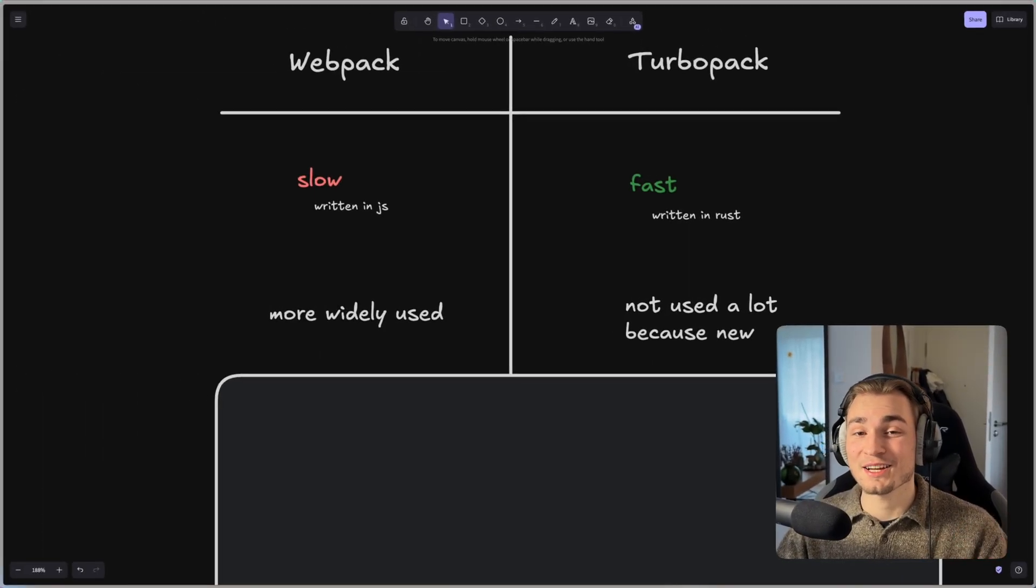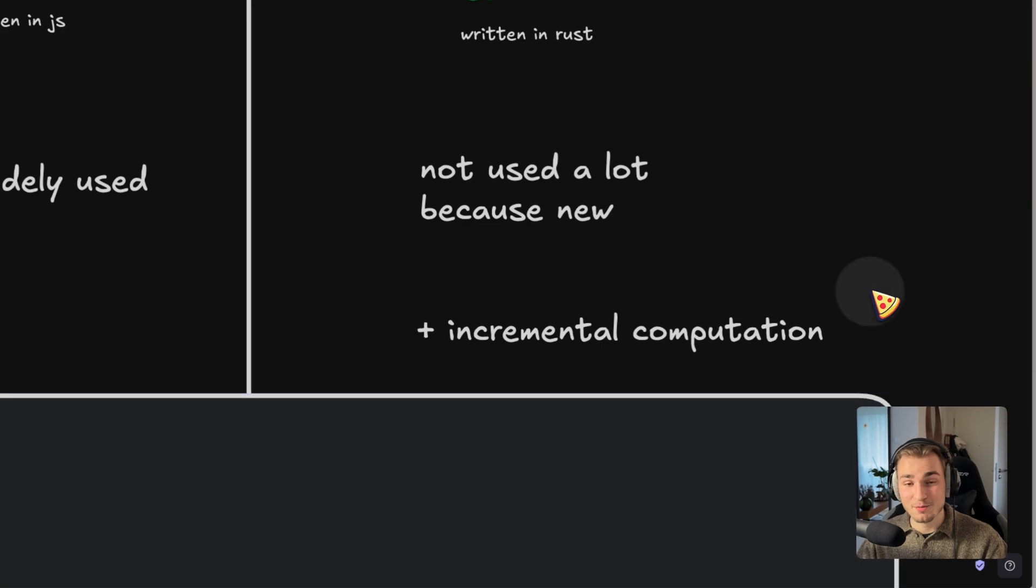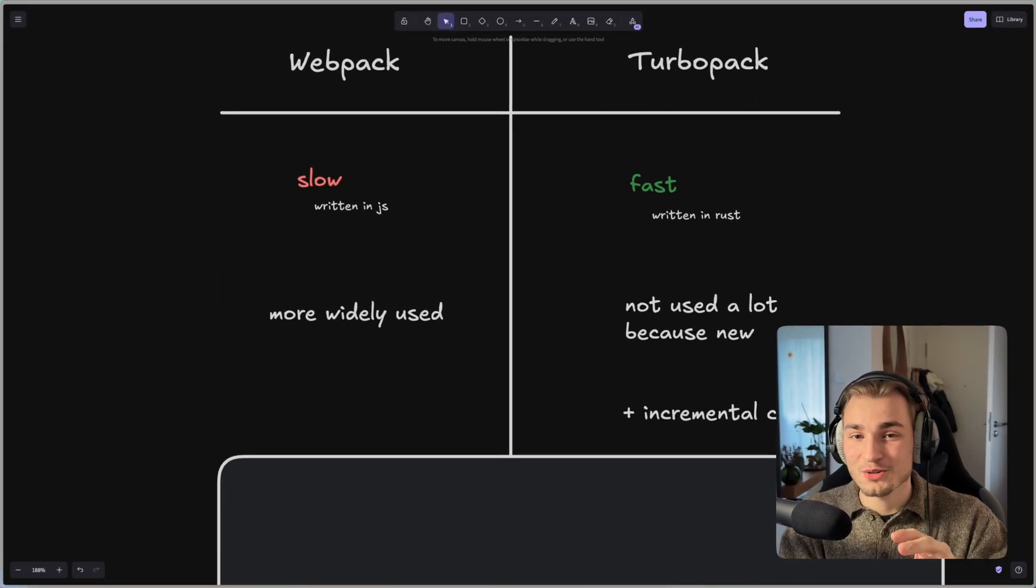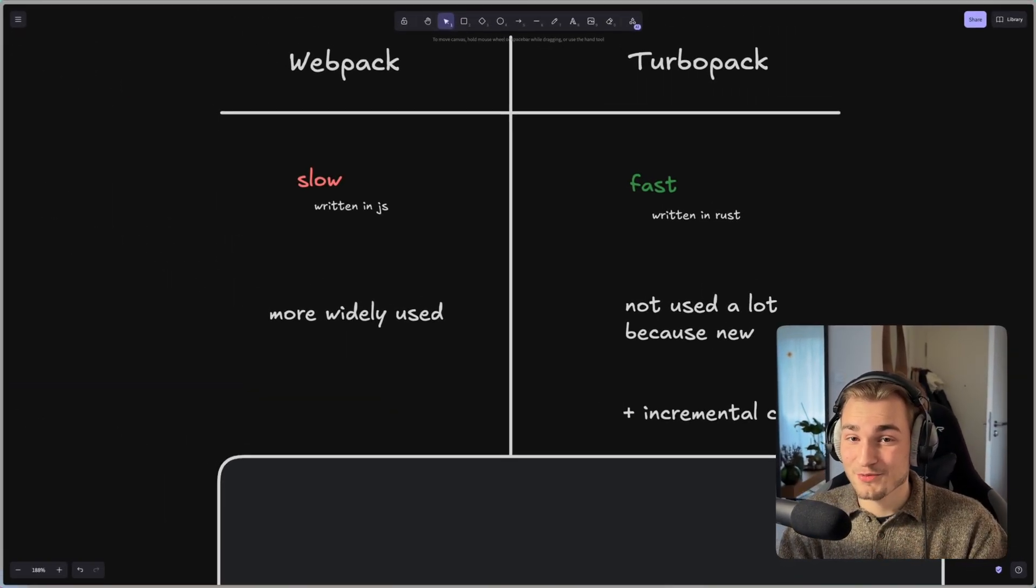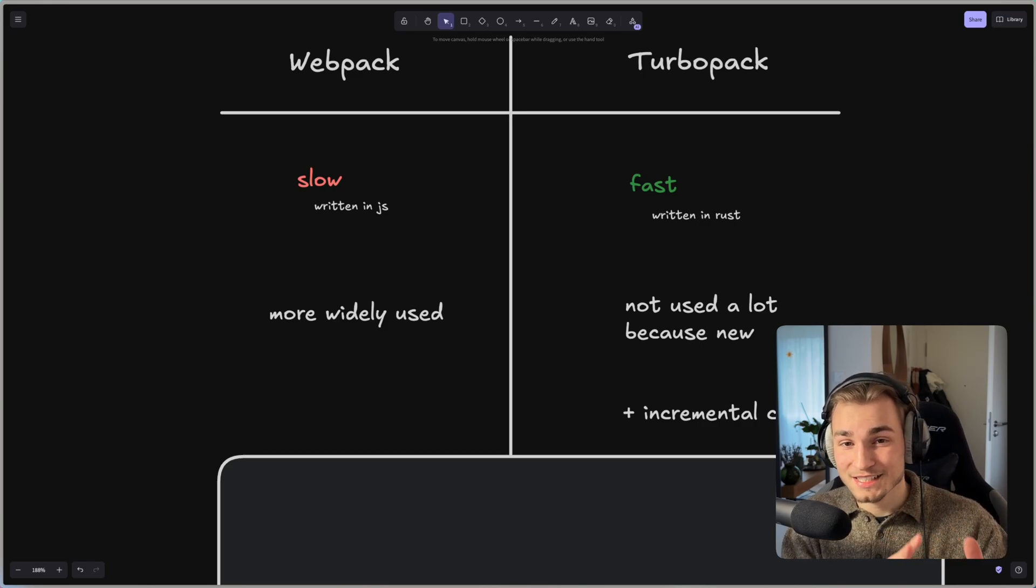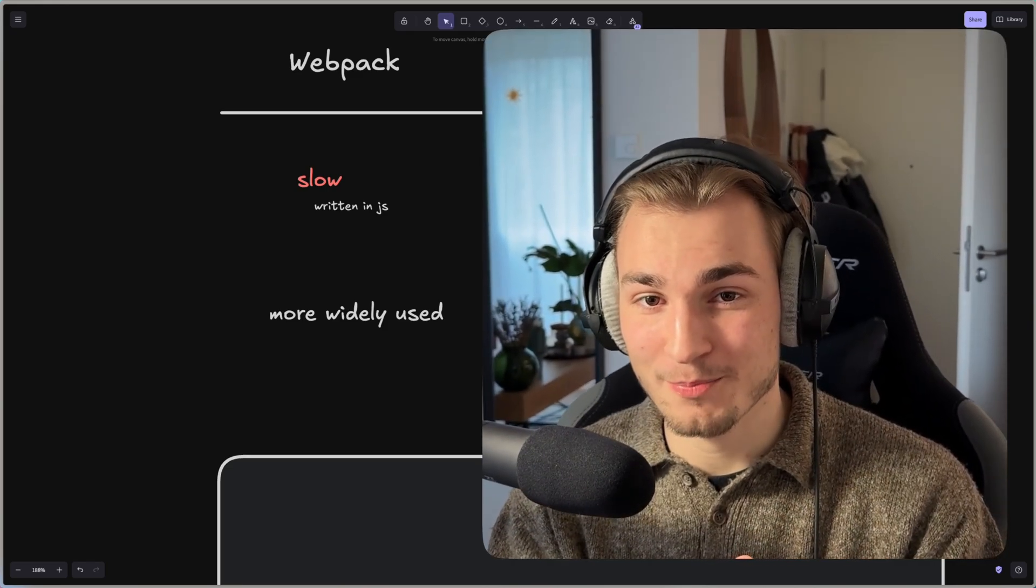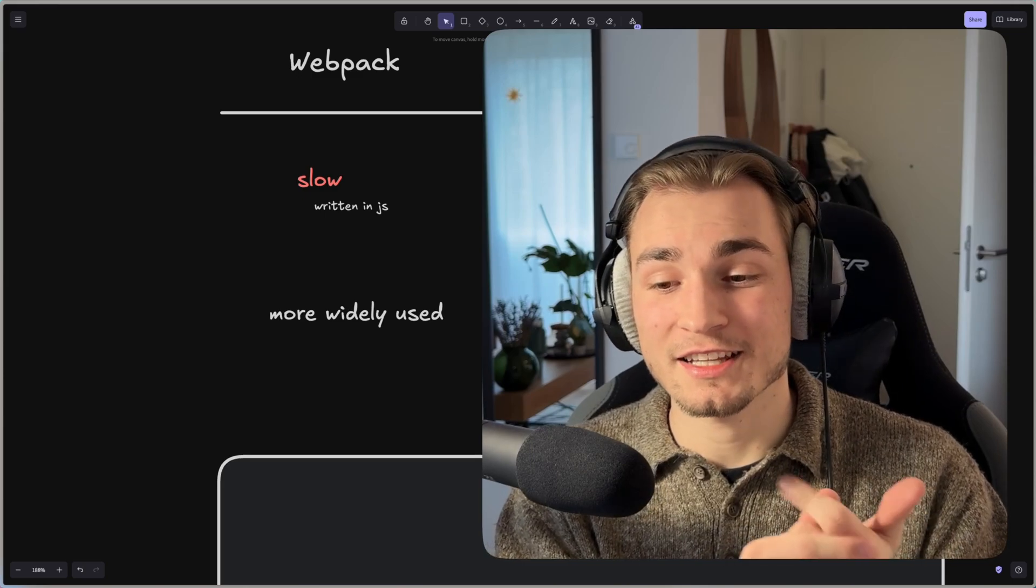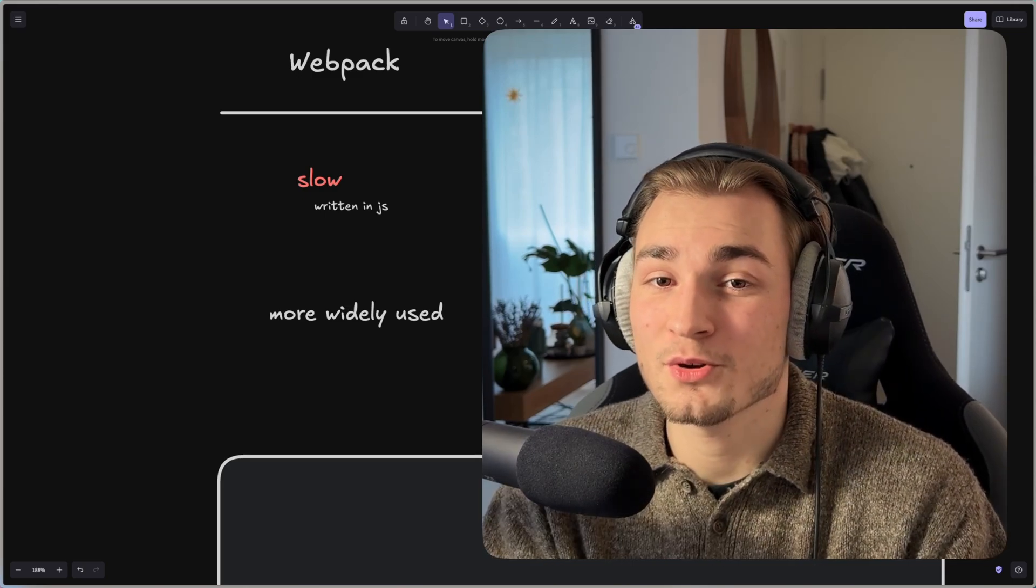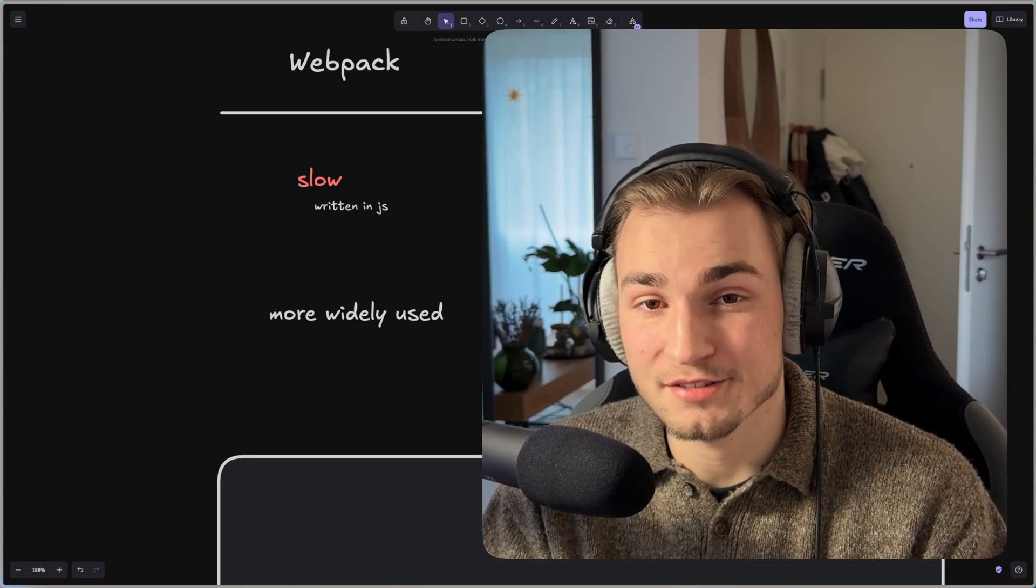But with TurboPack you get some nice advancements like incremental computation. What that actually means I don't want to go in too much detail here because that can get pretty complex, but what that means is that TurboPack is smarter than Webpack. It remembers certain things and caches certain things, and with doing that things just get even faster.